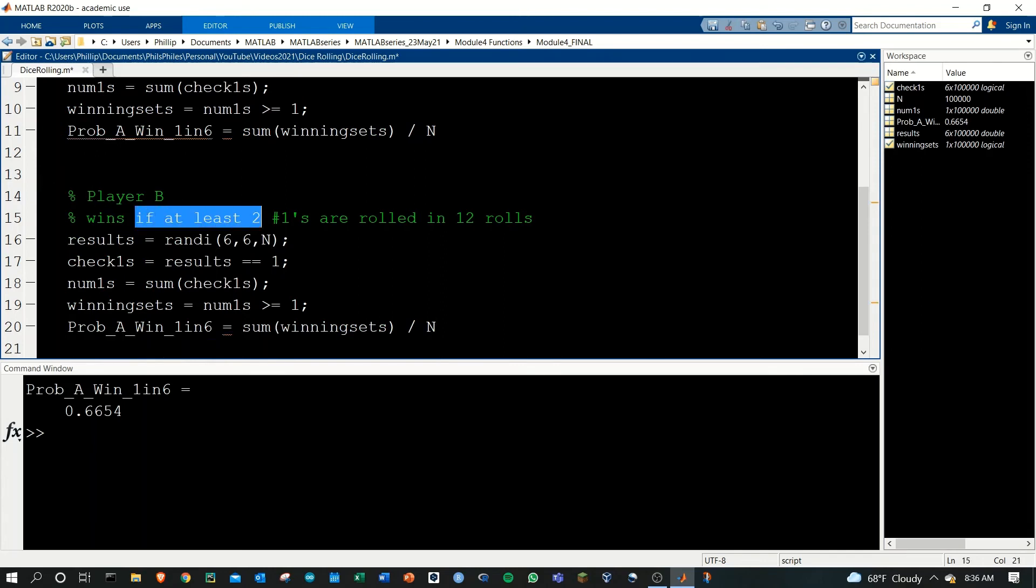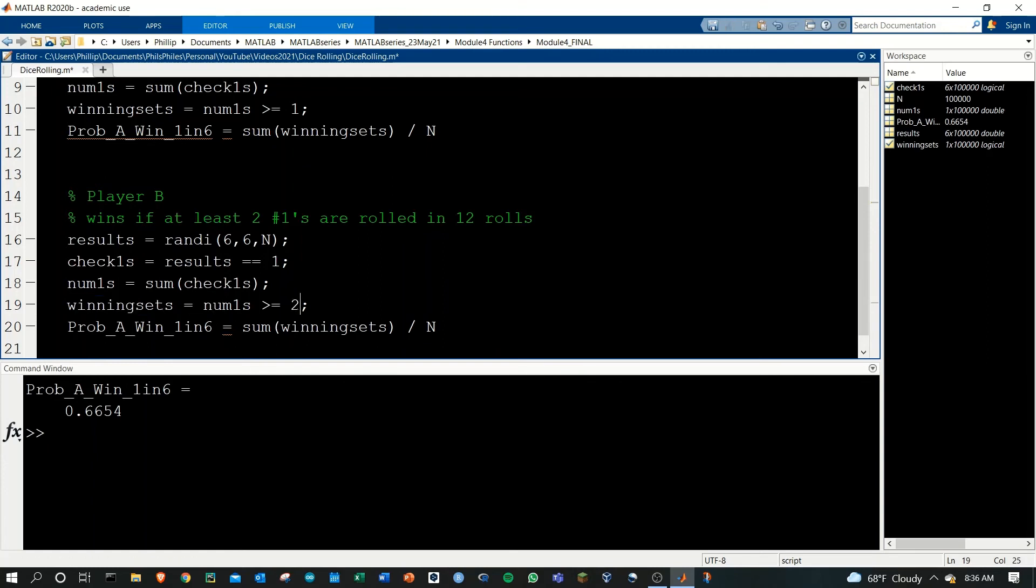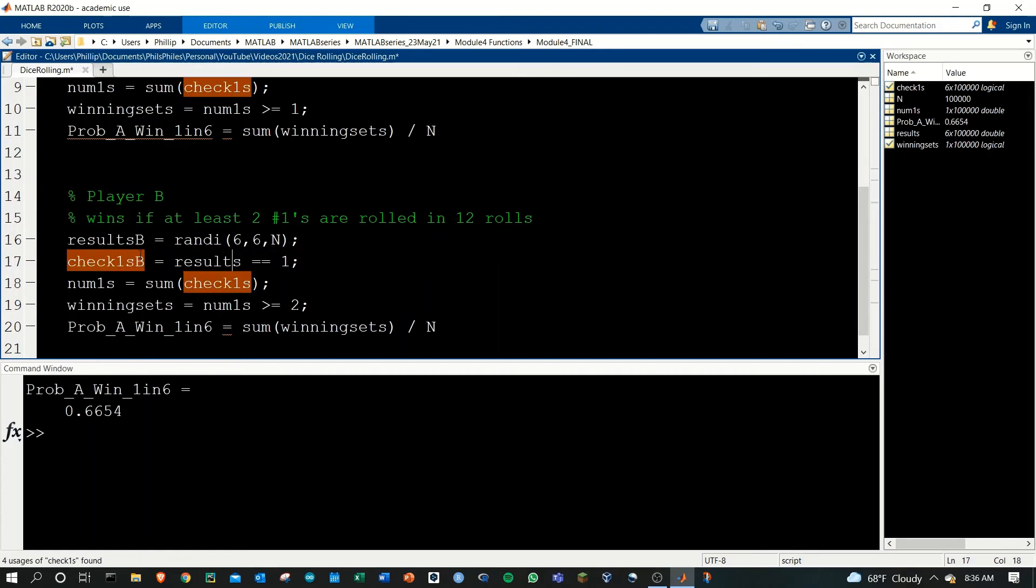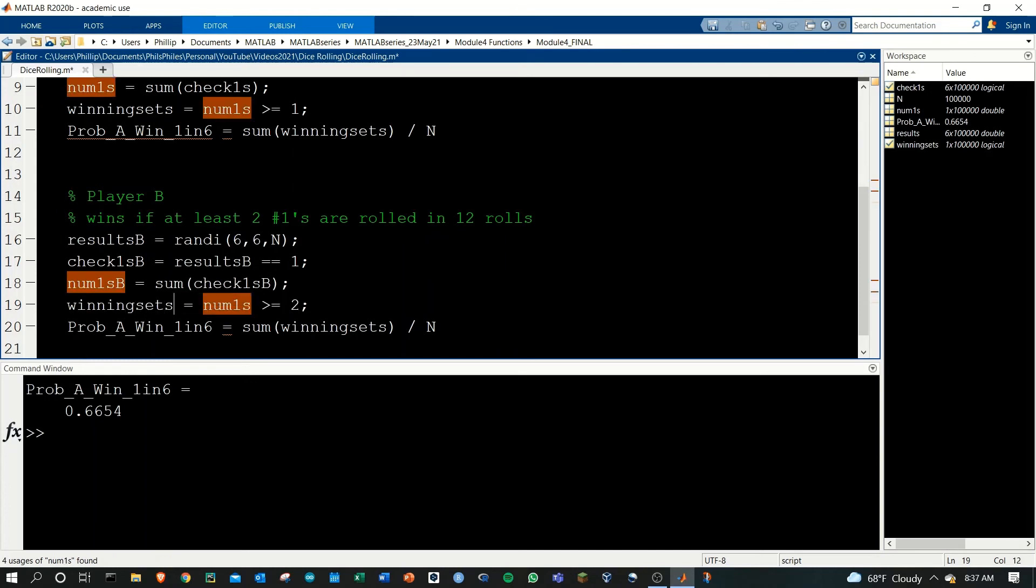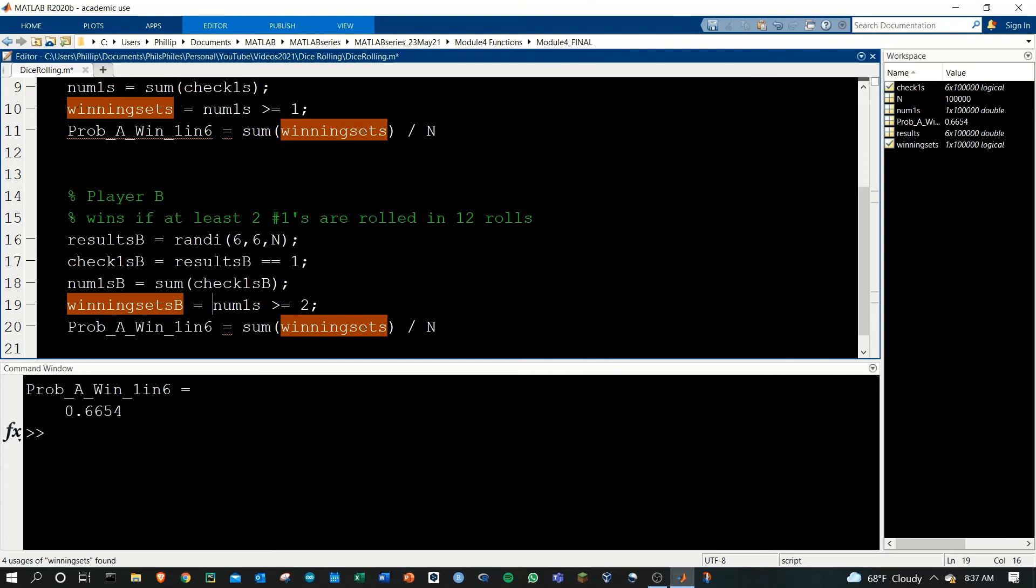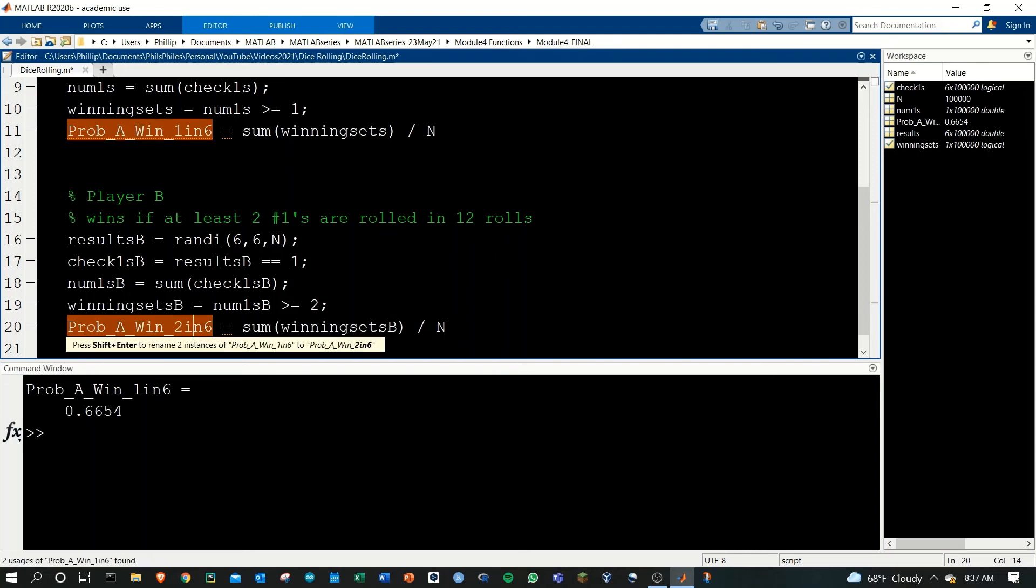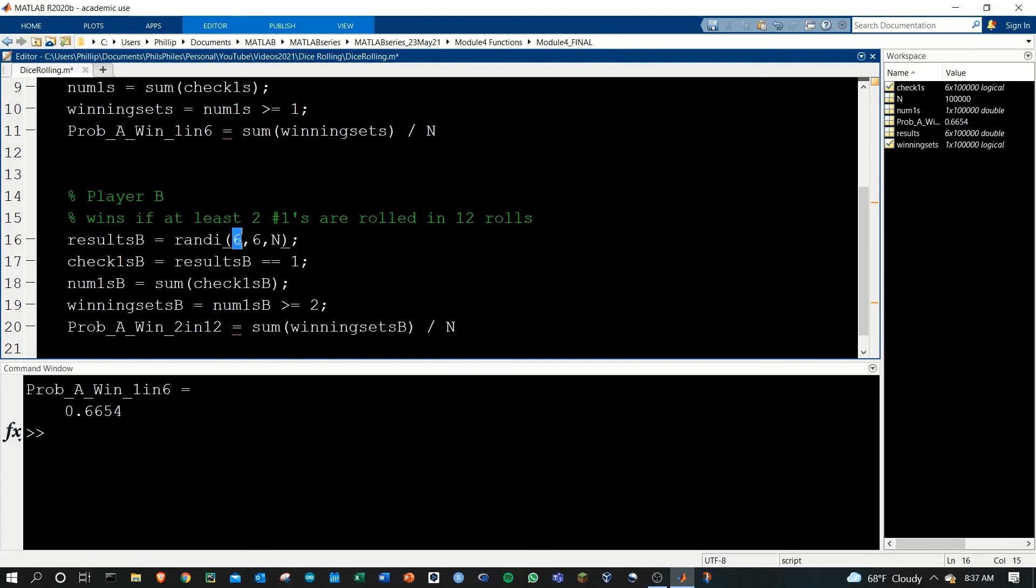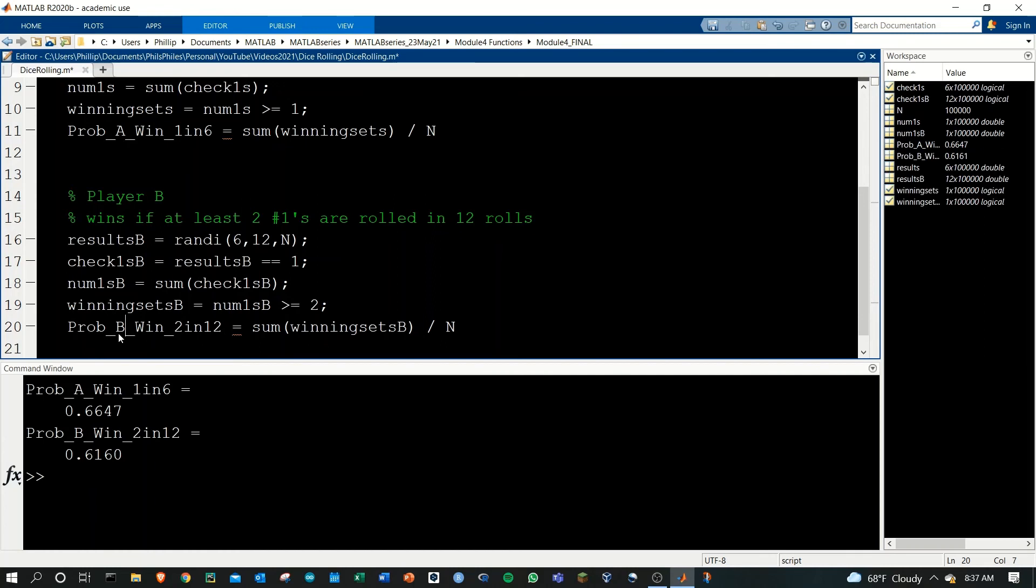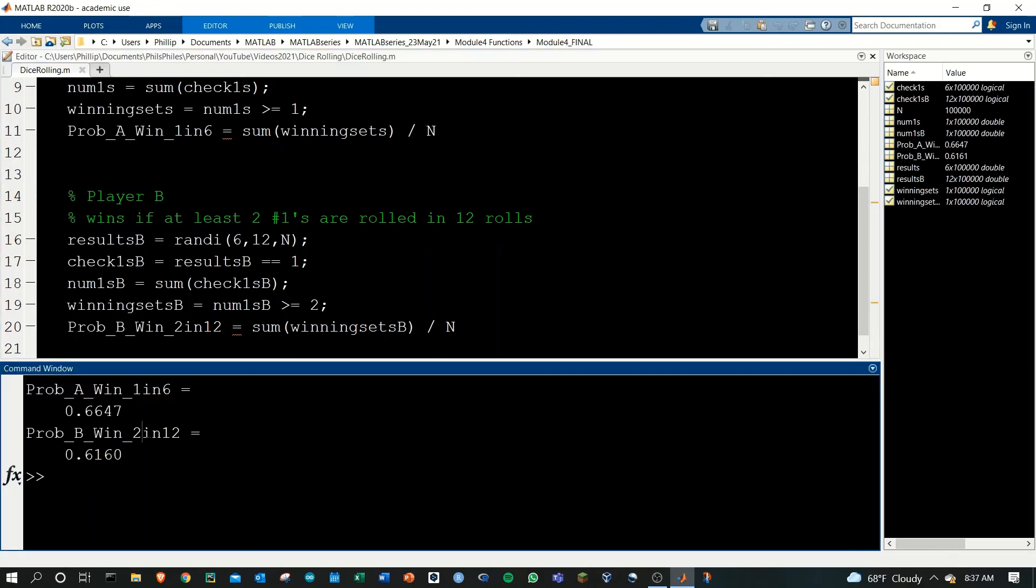Player B wins if at least two number ones are rolled, so when we're checking on the winning sets, we need to increase this to two. I'm also going to rename all these variables to B so that we keep the A and B's separate. And then this probability is going to be 2 in 12. We have to roll 12 dice, still rolling from one to six. We're going to roll 12 dice here, and we'll do that N times. So now if we roll this one, we get the two numbers. Here's probability of A winning and here's the probability of B winning.